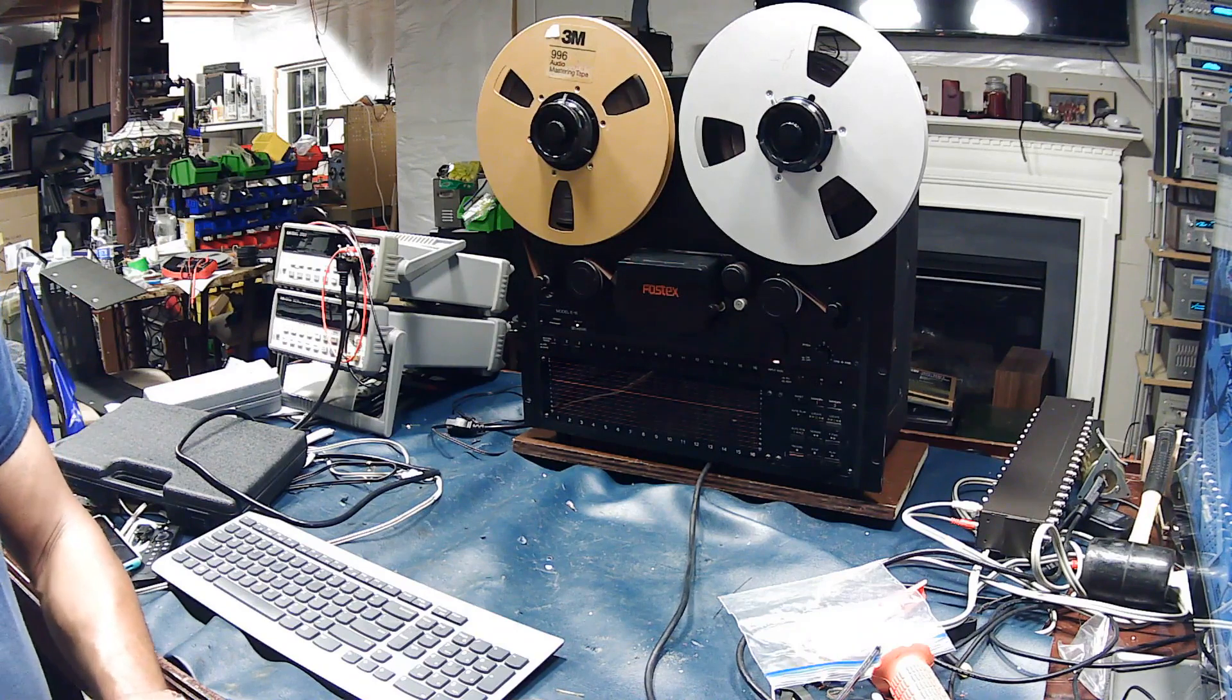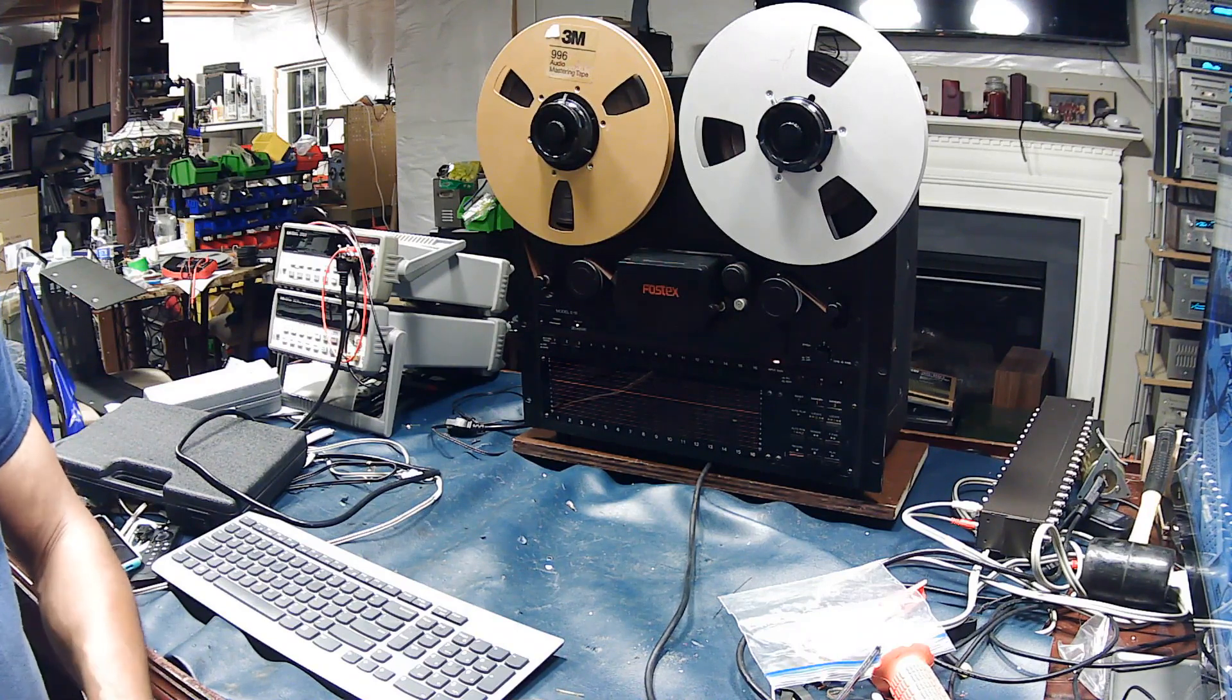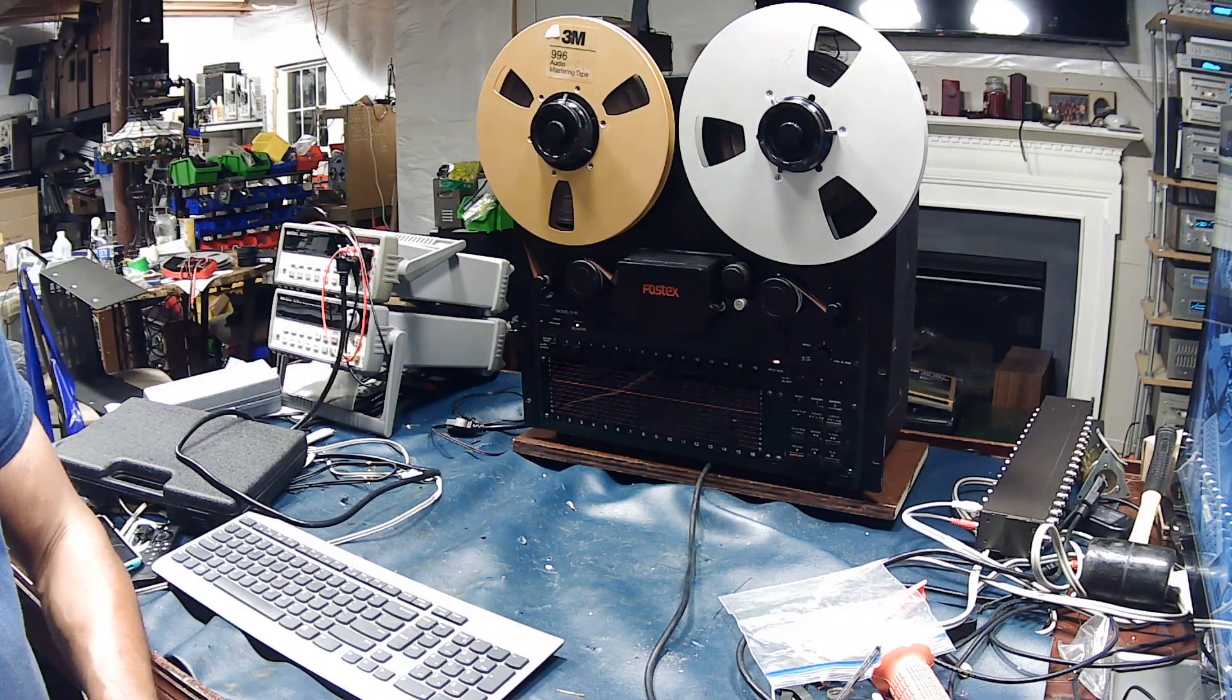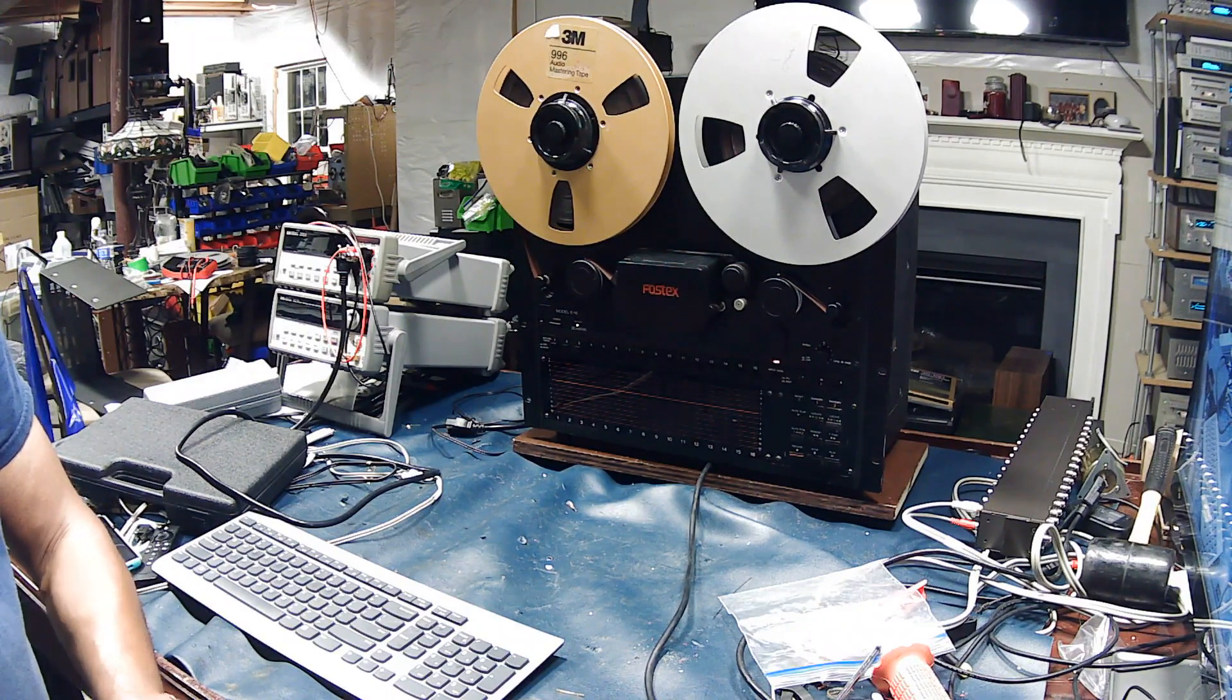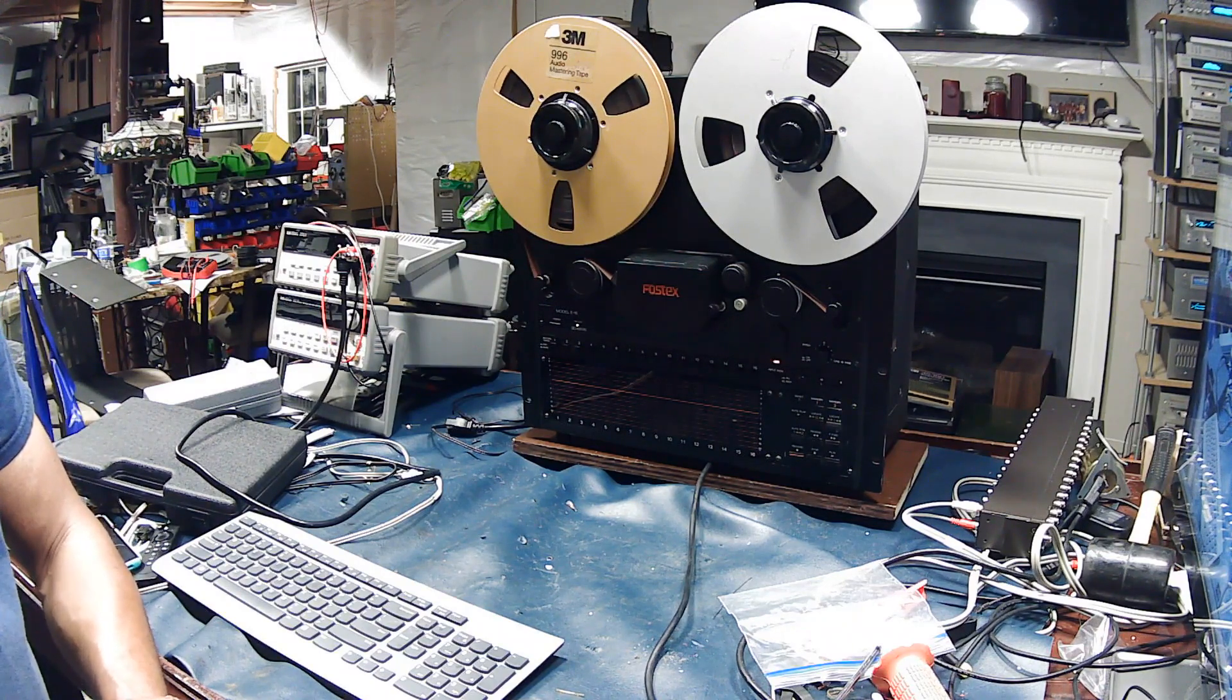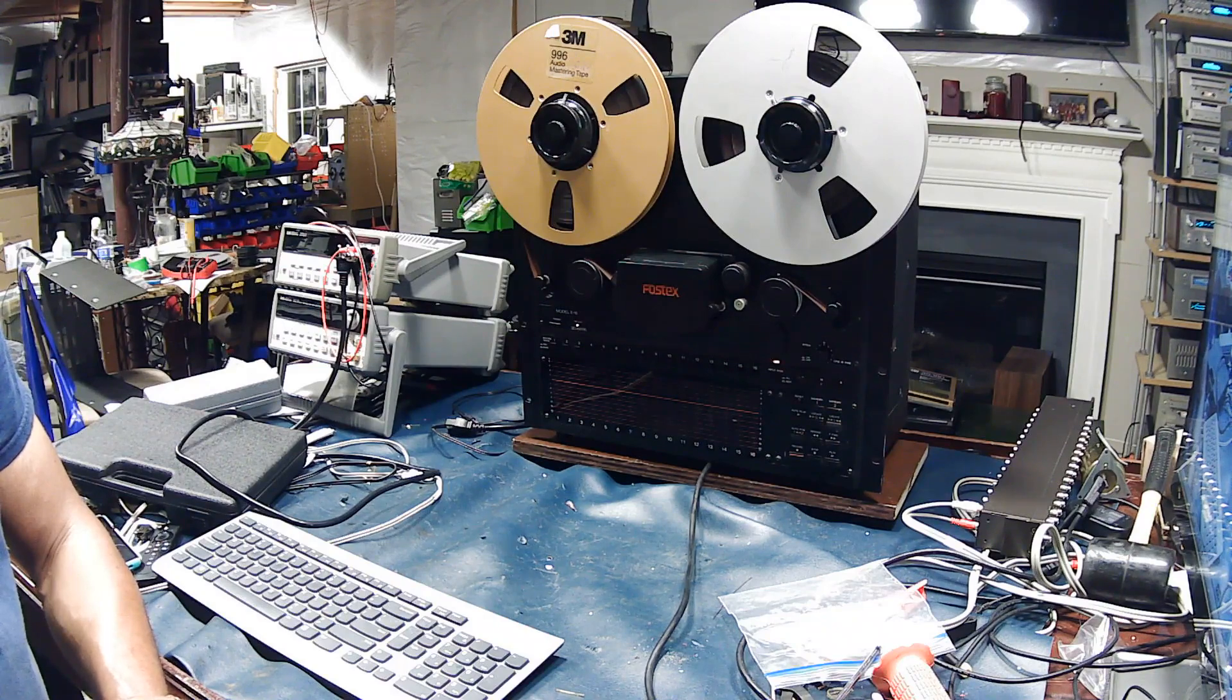But yeah, if the Fostex E16 wizard is out there somewhere and he or she knows about these machines and is willing to share some information, I would greatly appreciate it. Thanks.